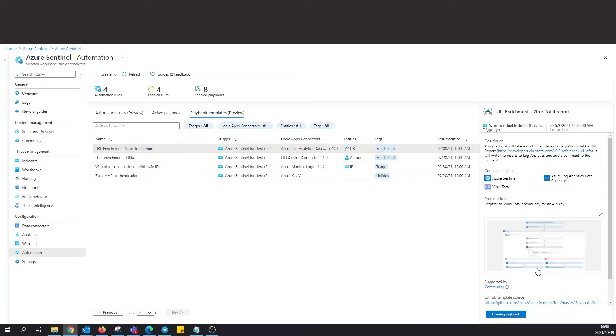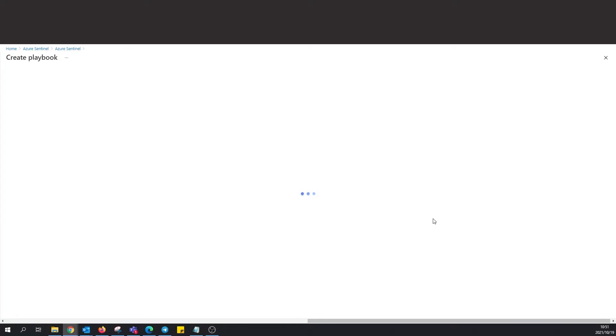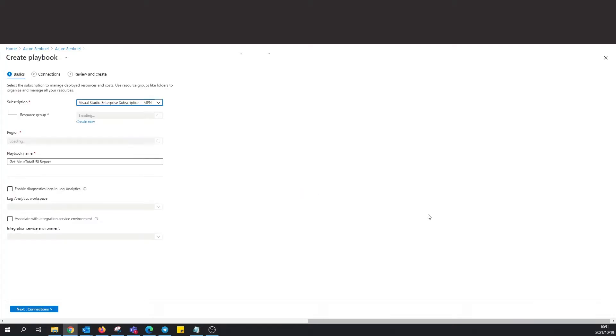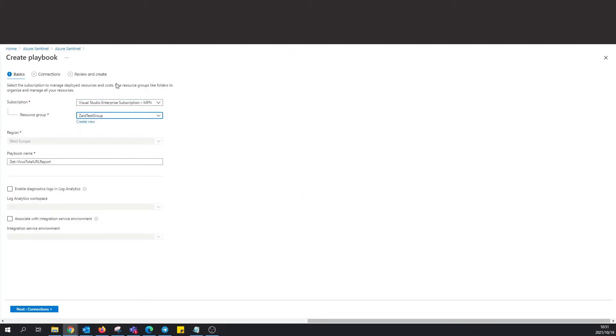Okay cool, so I'm gonna select this one over here: URL enrichment. It's gonna pull it from VirusTotal, right. And I'm just gonna click over there on the right and select Create Playbook.